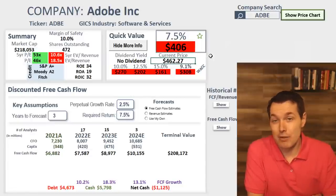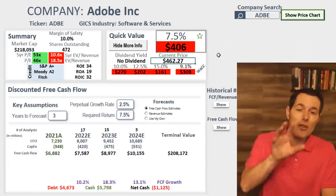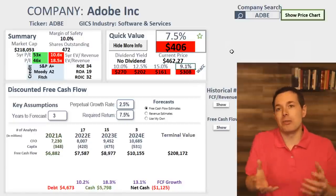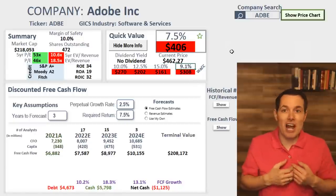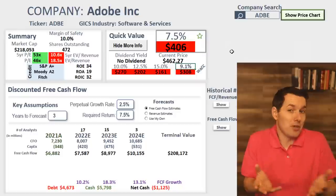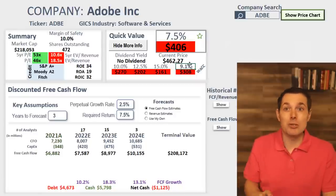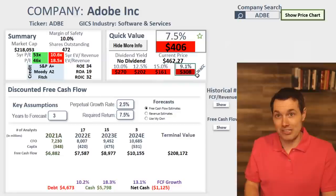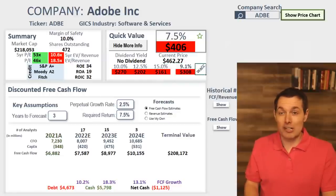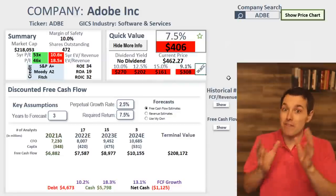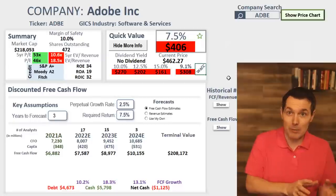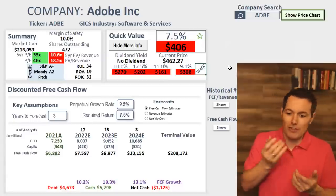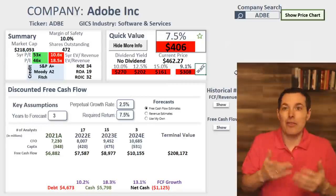The other important number to use — if you're not sure what to use — is the company's weighted average cost of capital. That's what this is here. The company's weighted average cost of capital can be a good number to use. It varies from company to company and changes over time based on interest rates, volatility, and debt.